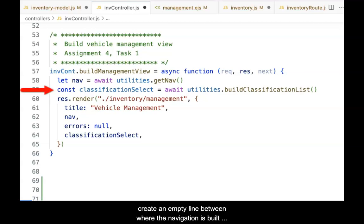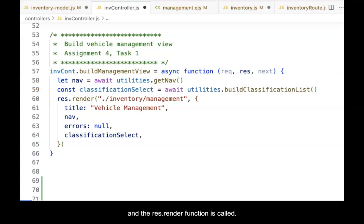Scroll down and locate the handler function which delivers the inventory management view. In it, create an empty line between where the navigation is built and the res.render function is called.